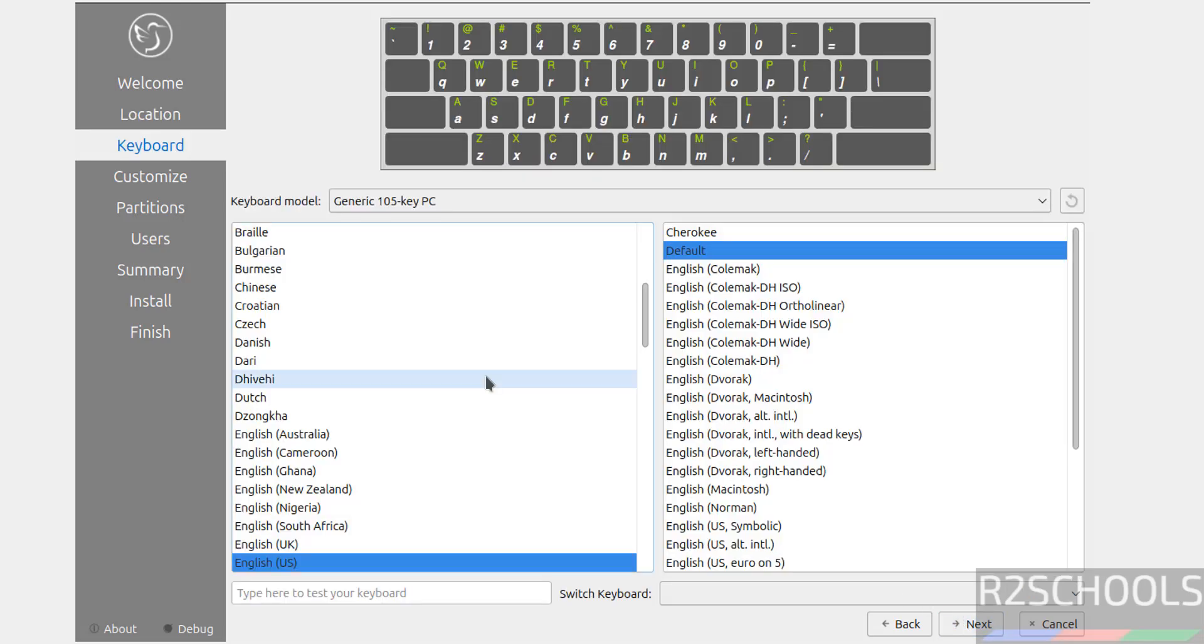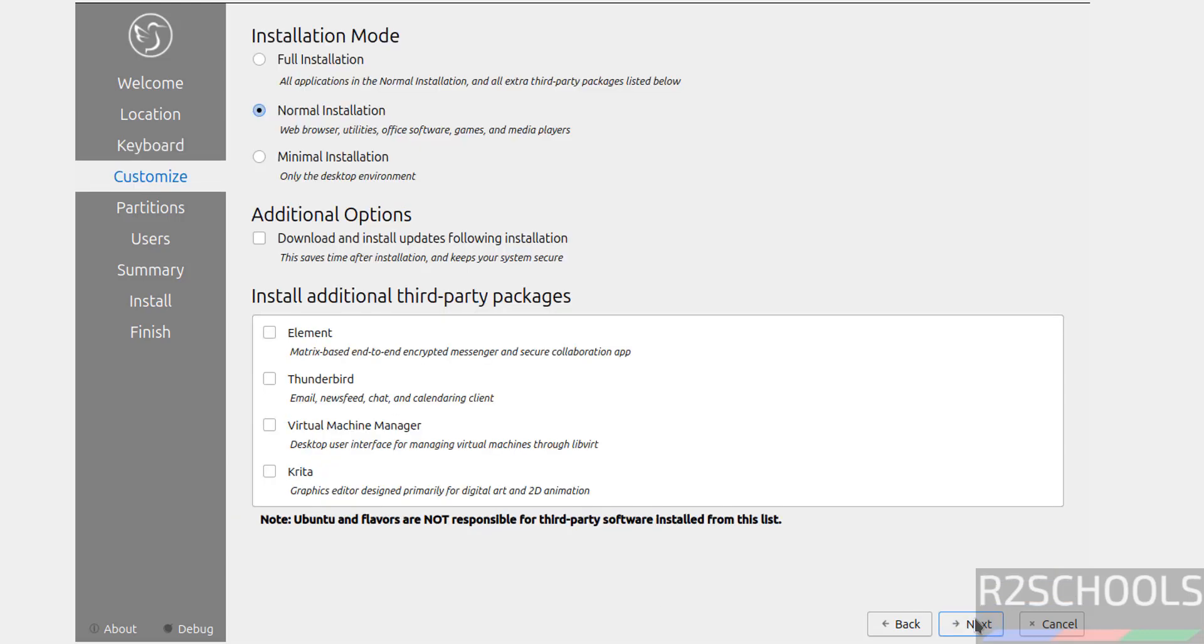Select the keyboard model. I am going with English and default, then click on Next. See here we have the three types of installation modes: full installation, normal installation, and minimal. If you select minimal, this will be grayed out.